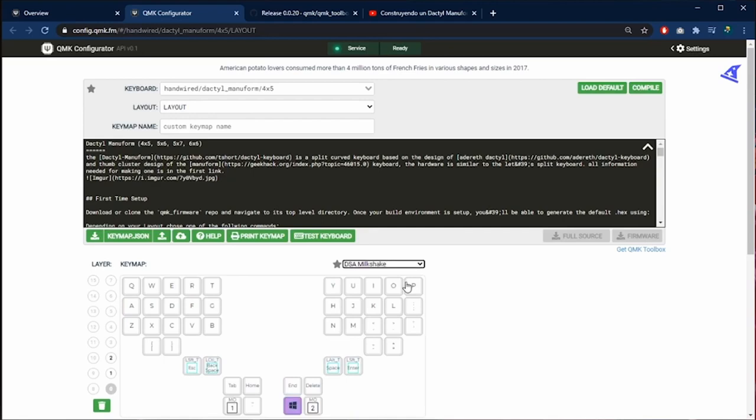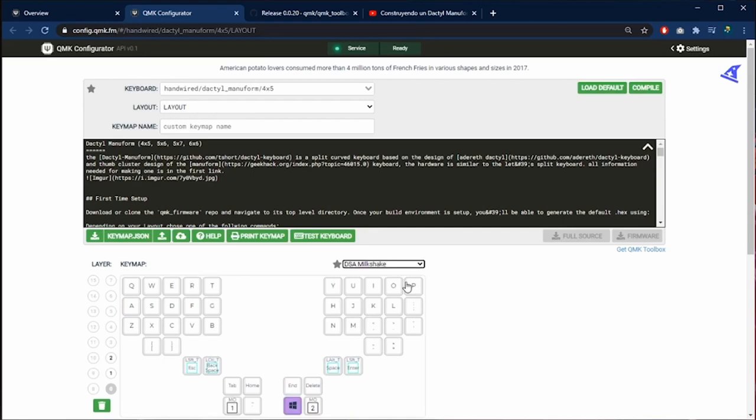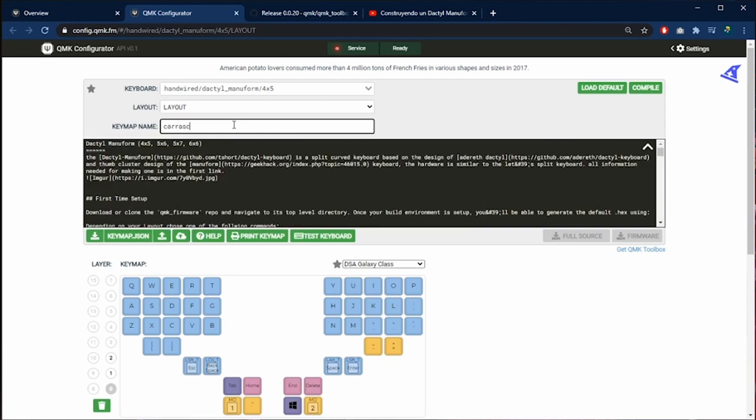Here we can change the color and style of the keyboard. It's nice to see different colors for the keyboard. Here in the top we can name our keymap. Let's call it Karastek.